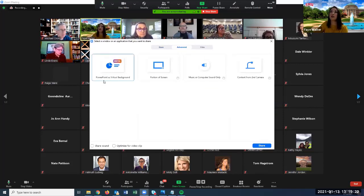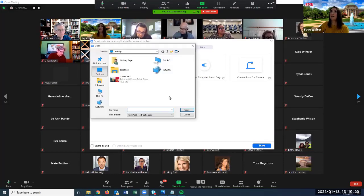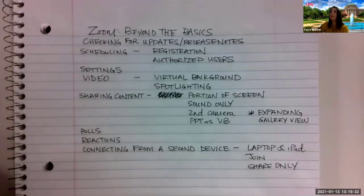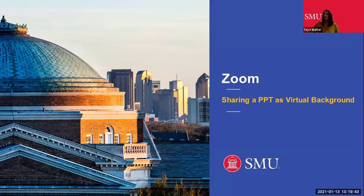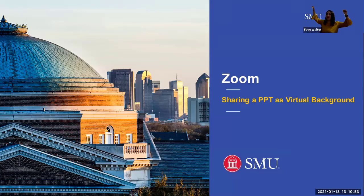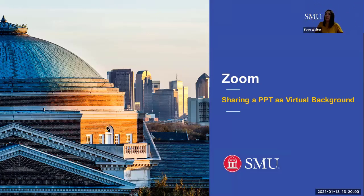The last sharing option — and this is new, still in beta — is sharing a PowerPoint as a virtual background. Under Advanced, choose 'Share a PowerPoint as a Virtual Background.' It asks you to find your PowerPoint, and then your slides become your background so you can move through them and appear in front of them. Your hand will fade into the background if you try to point at something. I don't know that this would be more beneficial than distracting, but it's something you can try.